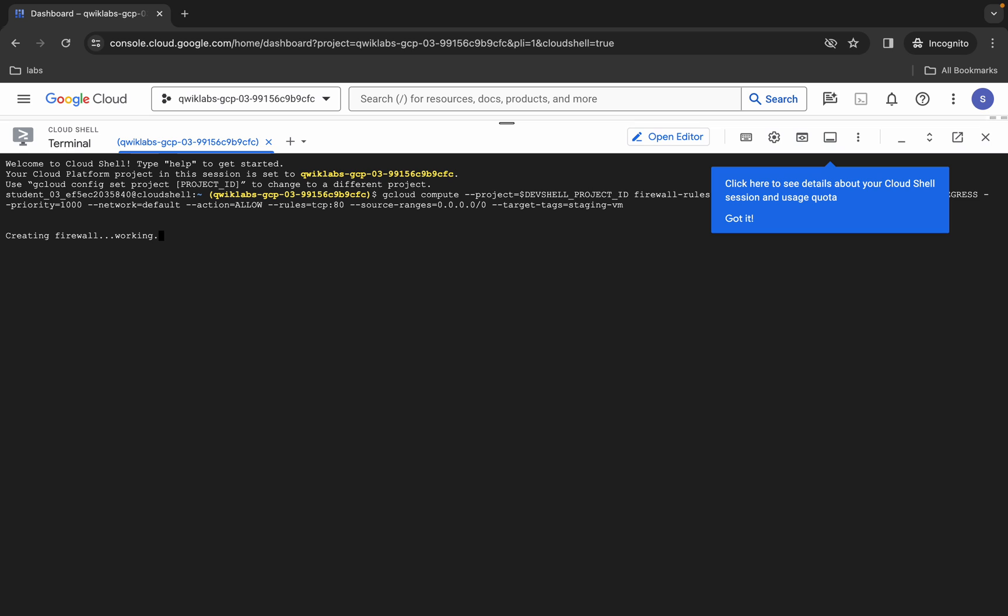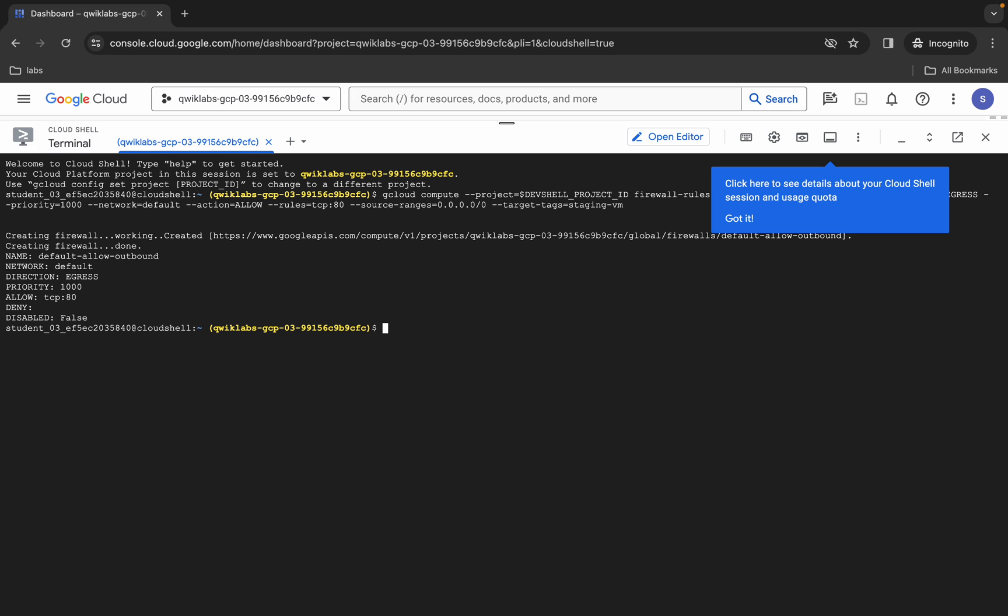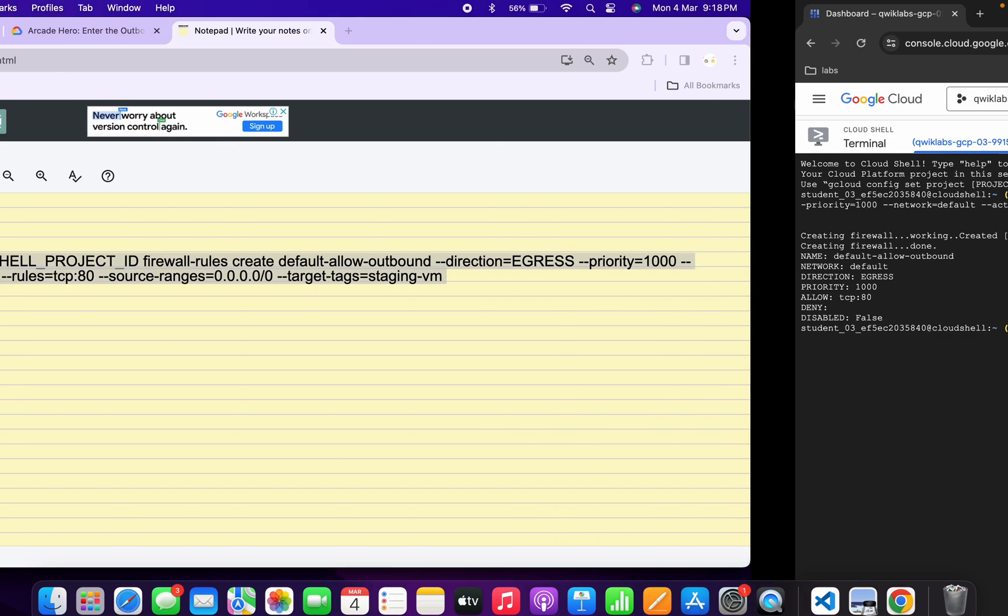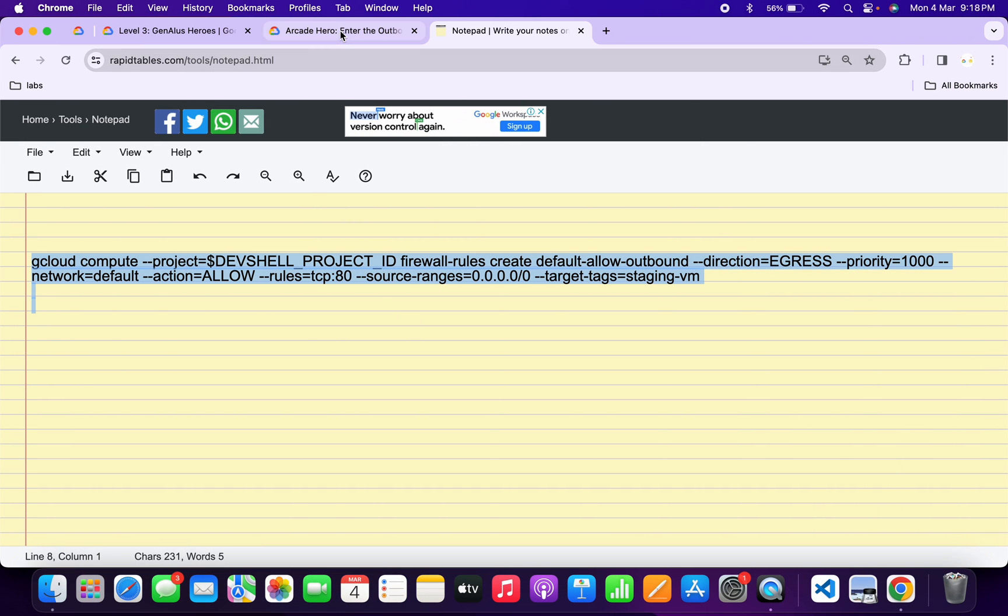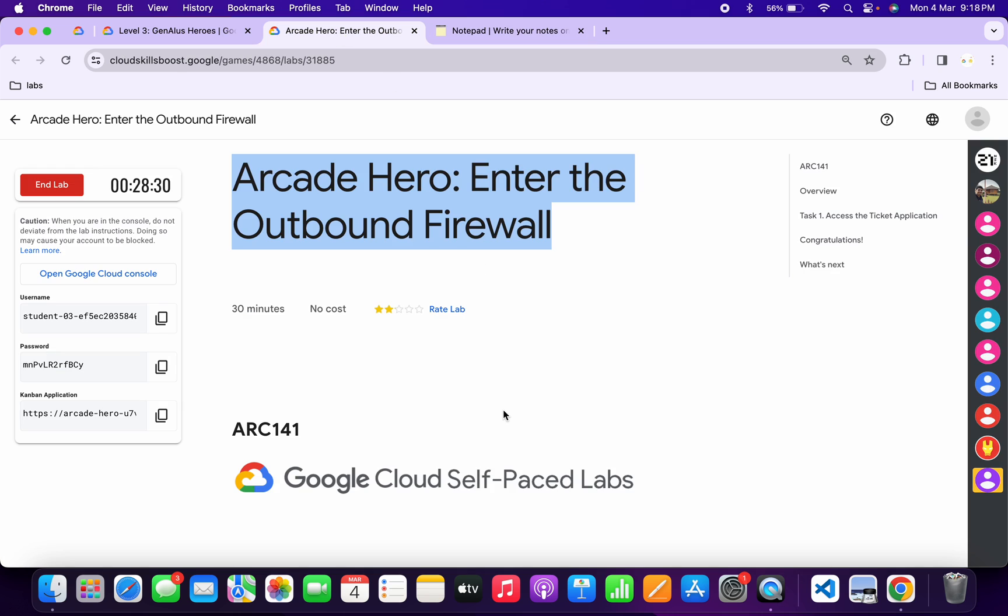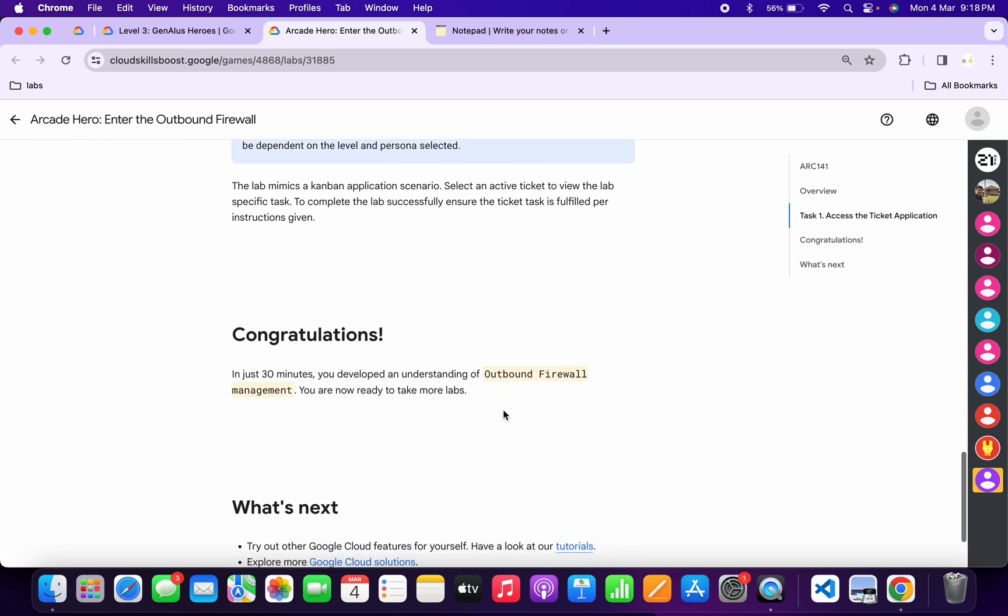Just wait for a couple of seconds over here. And it's done. Now if we come back to the lab instructions and scroll down over here...